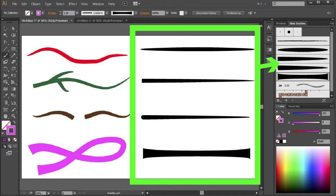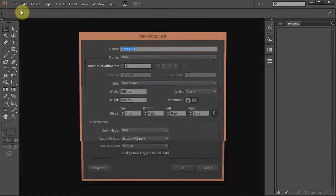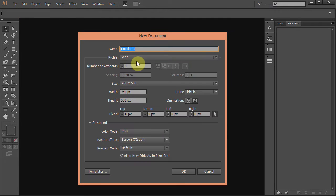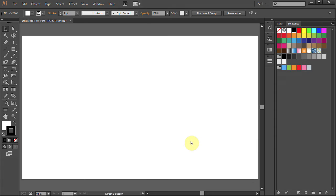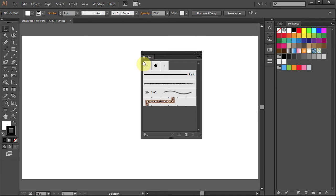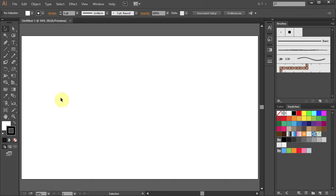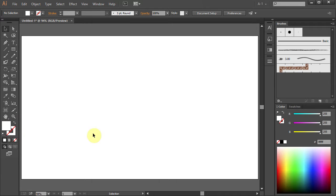Let's make a new document. Go to File > New and set the profile to Web. Click OK. First, we need to bring up the brushes panel. Go to Window and select Brushes. Let's move them to the side. Change the stroke color to None and the fill color to Black.